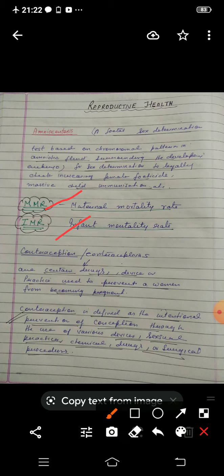Two important terms are MMR and IMR — MMR stands for Maternal Mortality Rate and IMR stands for Infant Mortality Rate. World population, which was around 2 billion in 1900, grew to about 6 billion by 2000 and 7.2 billion by 2007. There has been a rapid decline in the death rate — both maternal mortality rate and infant mortality rate have declined significantly — and that is why the population size is increasing.